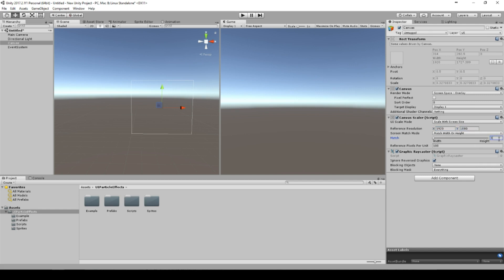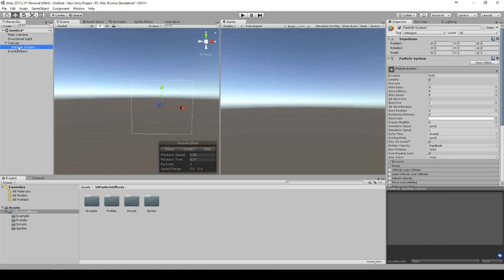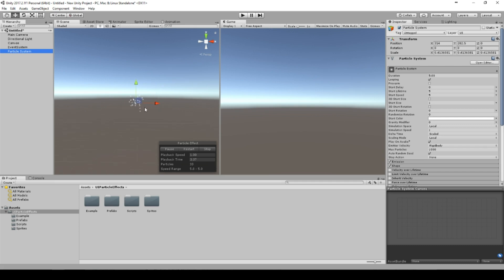We add a particle effect under Effect > Particle Effect System, and we see this particle effect system here. You can make it a little bit bigger.